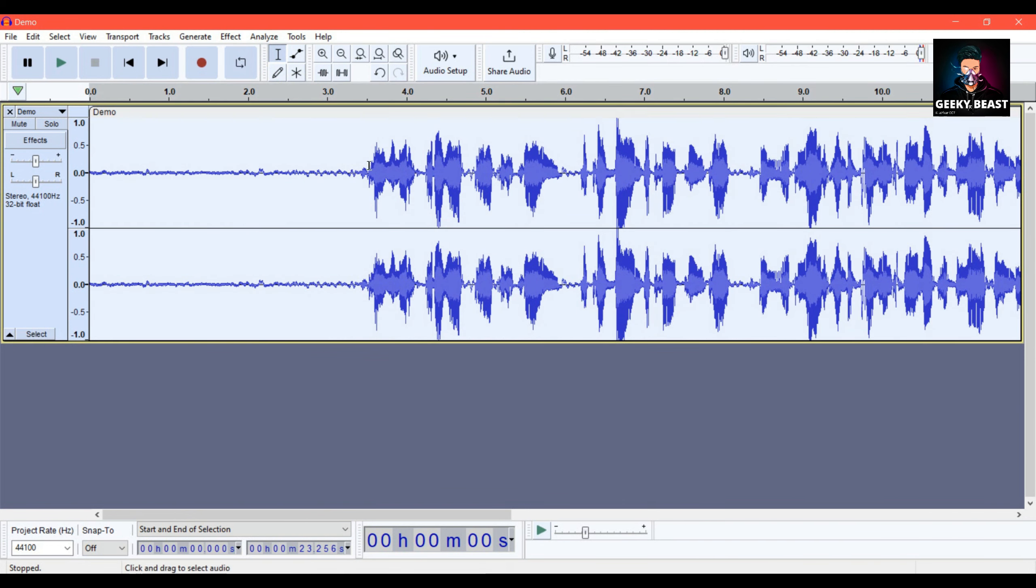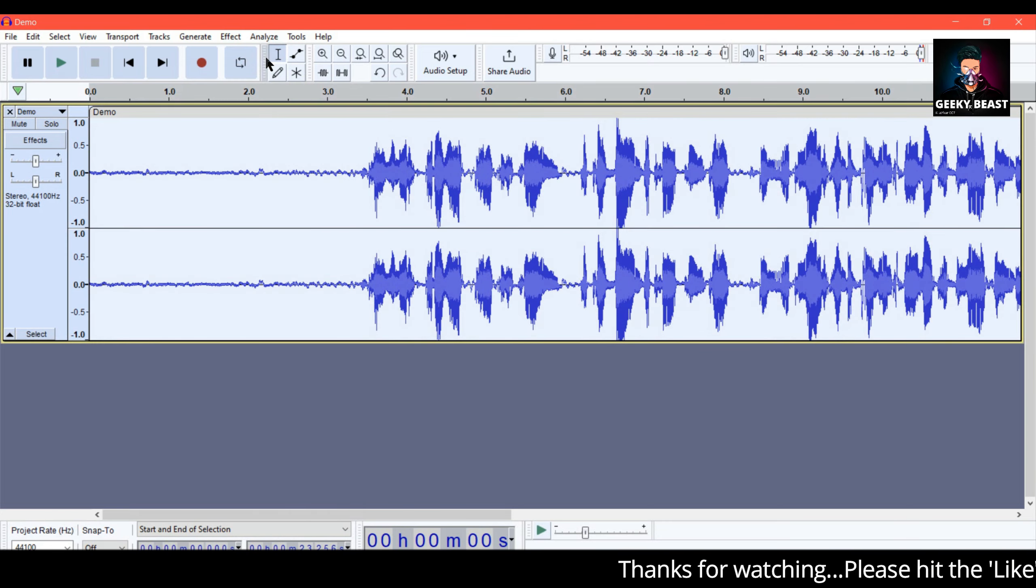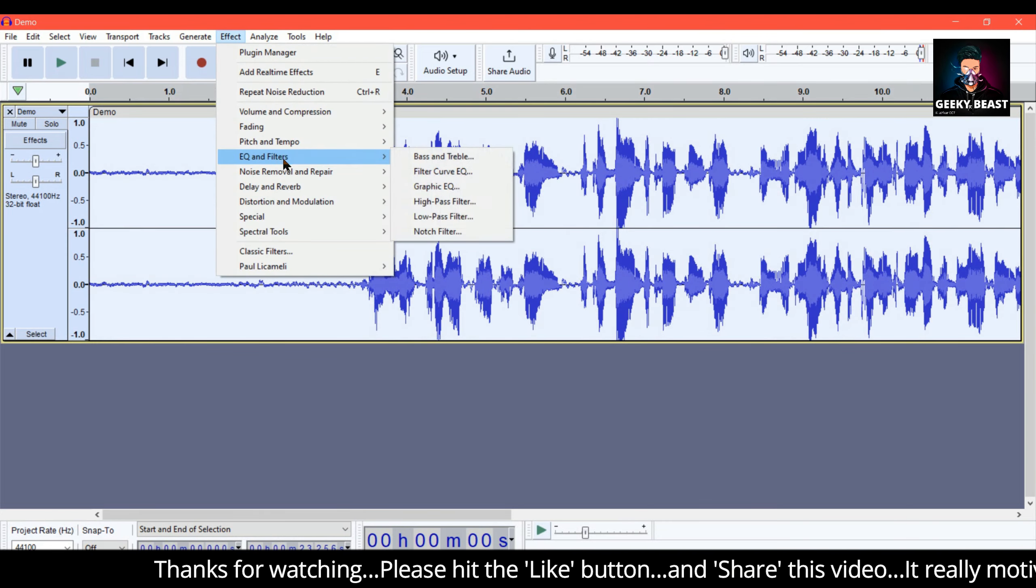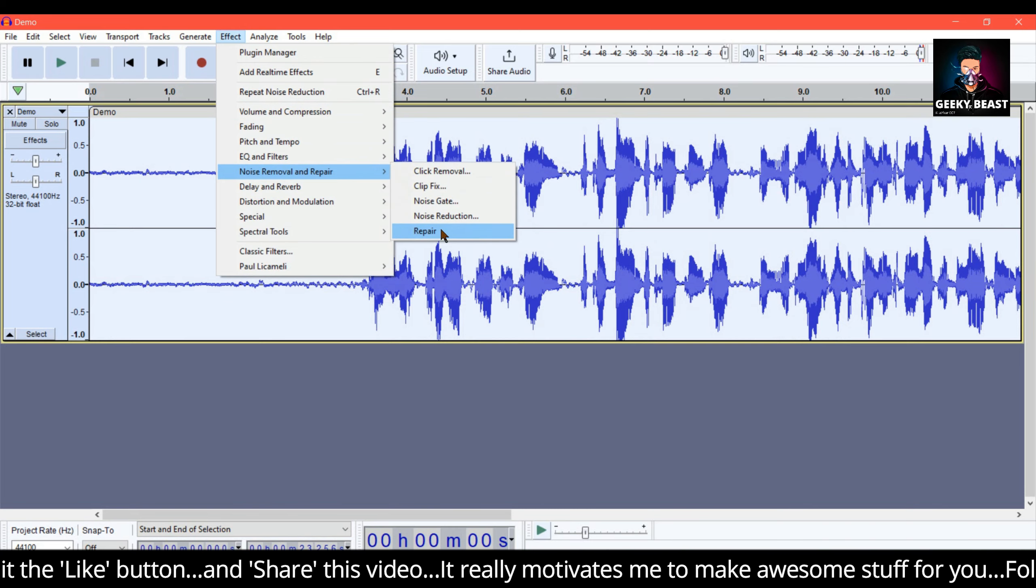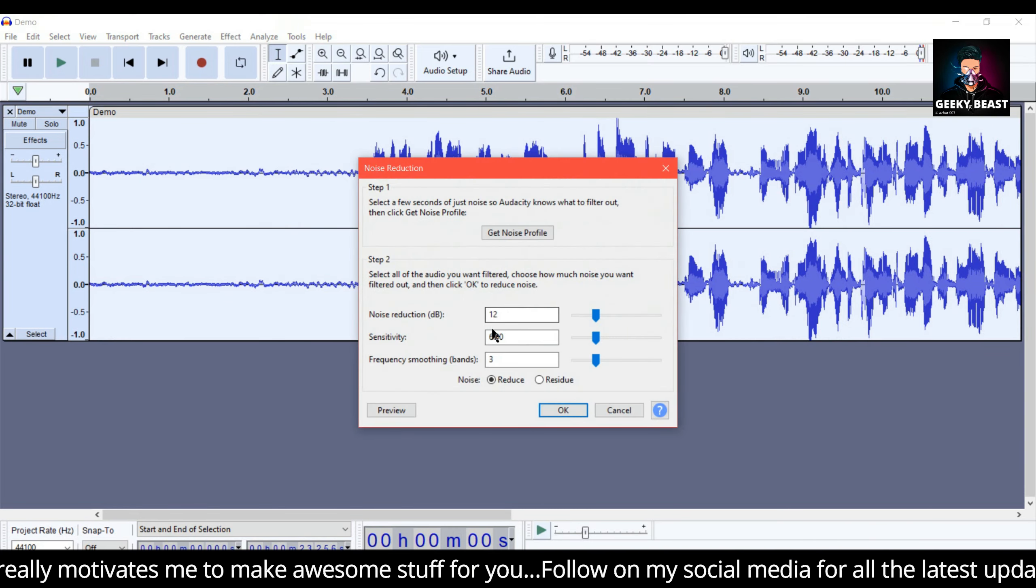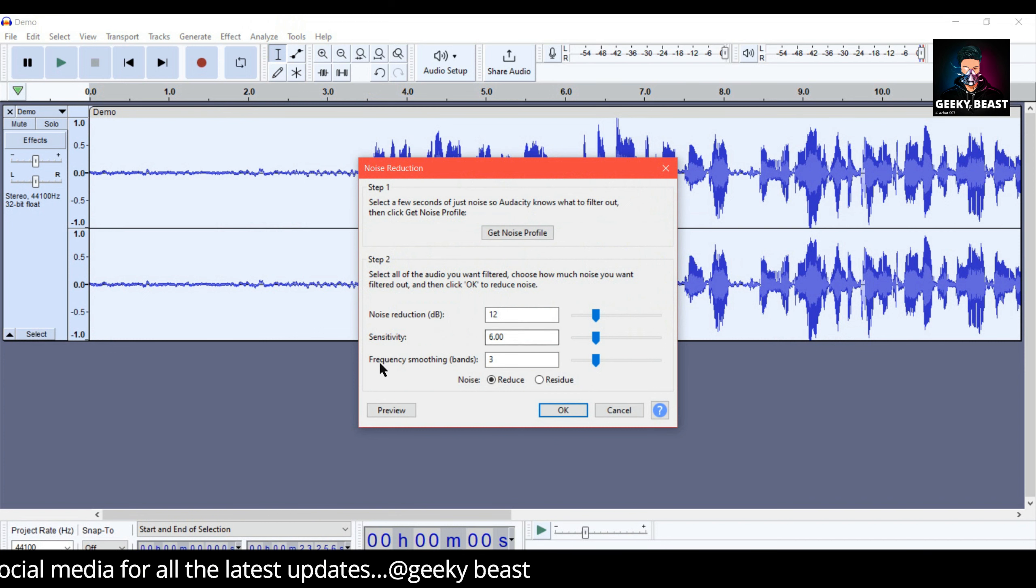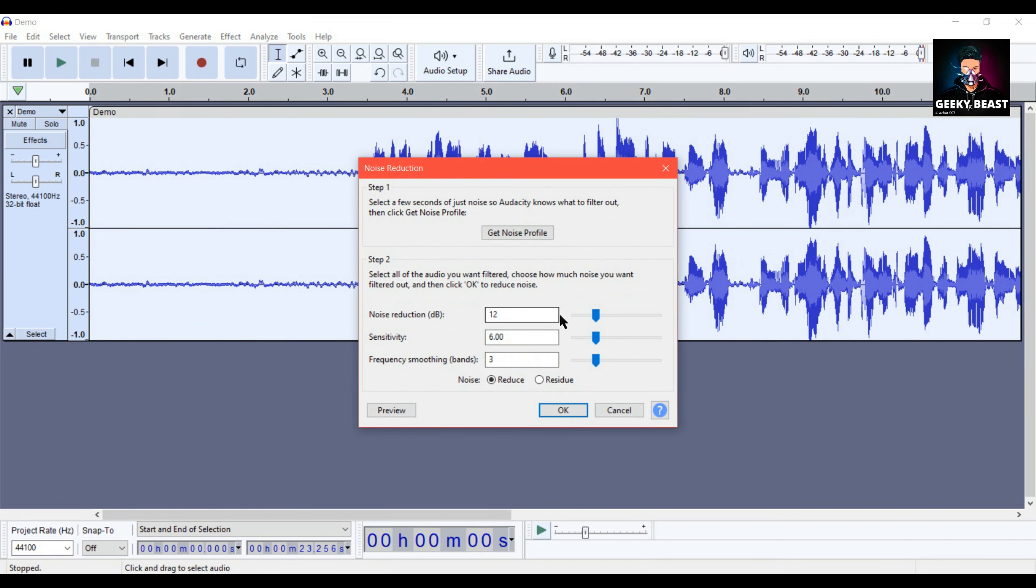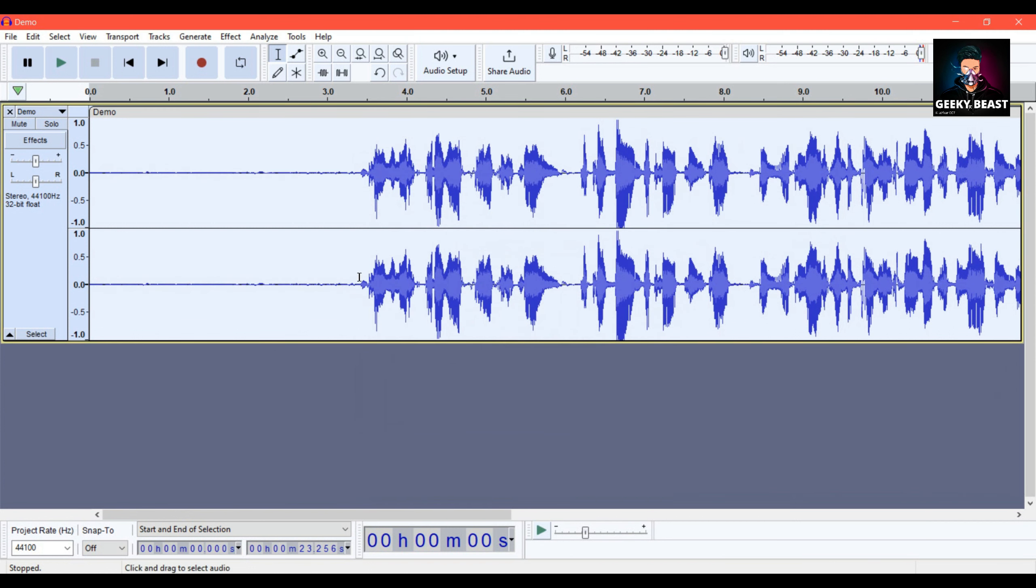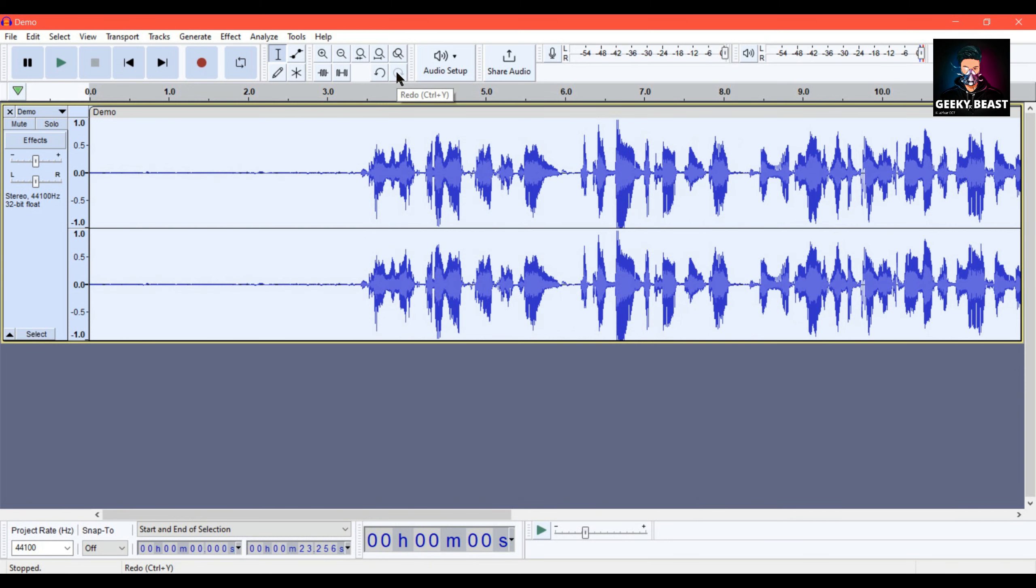Press Ctrl+A, then go to Effect, Noise Removal and Repair, then Noise Reduction. Click on this one. Sensitivity 6, Frequency Smoothing Band 3. You can use Advanced or Regular settings. Then click OK.